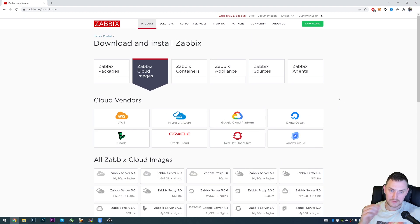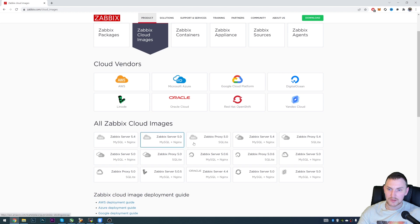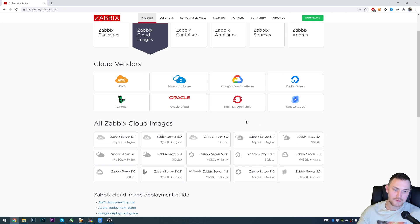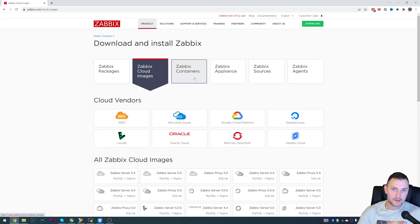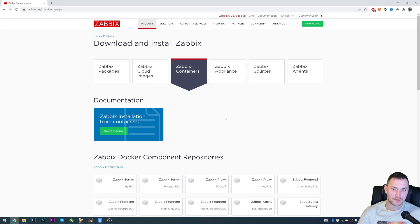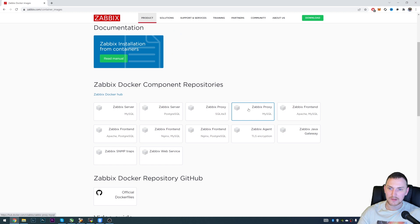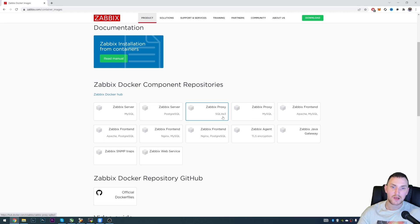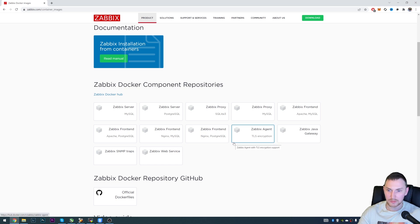The only thing is that Zabbix 6.0 was released today but the cloud images are still mostly for 5.0, so there are no images for Zabbix 6.0 yet - that should be resolved in a couple of days. Another option is using Zabbix containers. If you're familiar with Docker and have a Dockerized environment, or just want to do a lab setup, there are containers for everything you might need: Zabbix server on MySQL, Zabbix server on Postgres, proxies, frontend, Zabbix Java Gateway, agent, frontend with Nginx, frontend with Apache, SNMP traps, and web services for reporting.